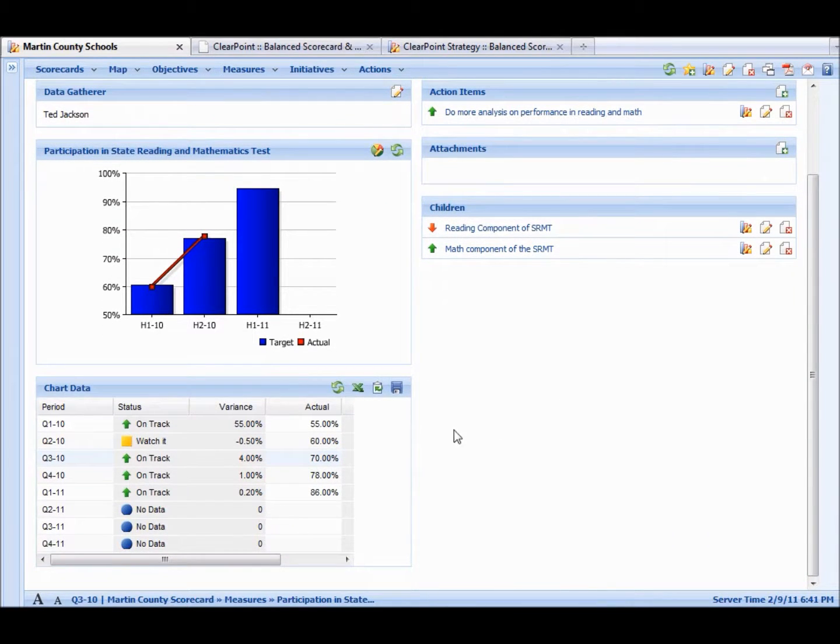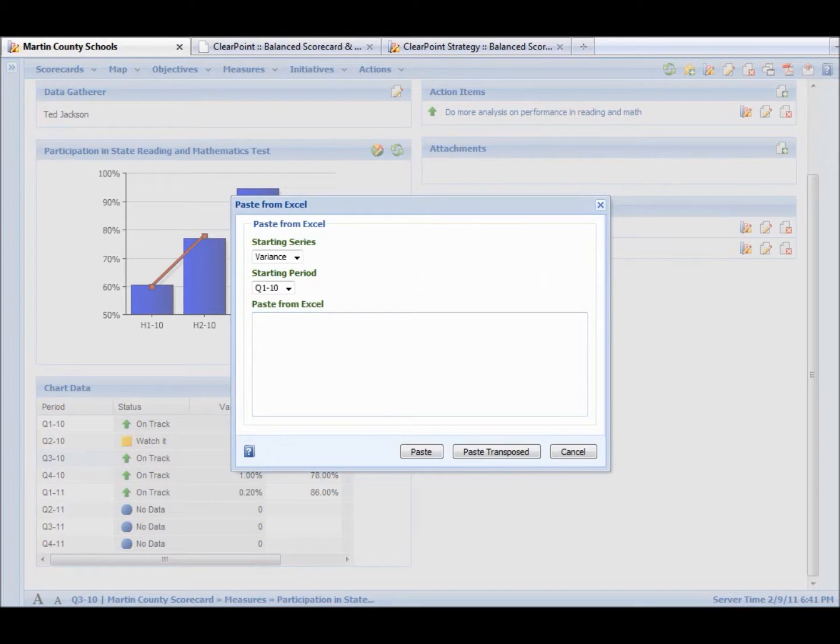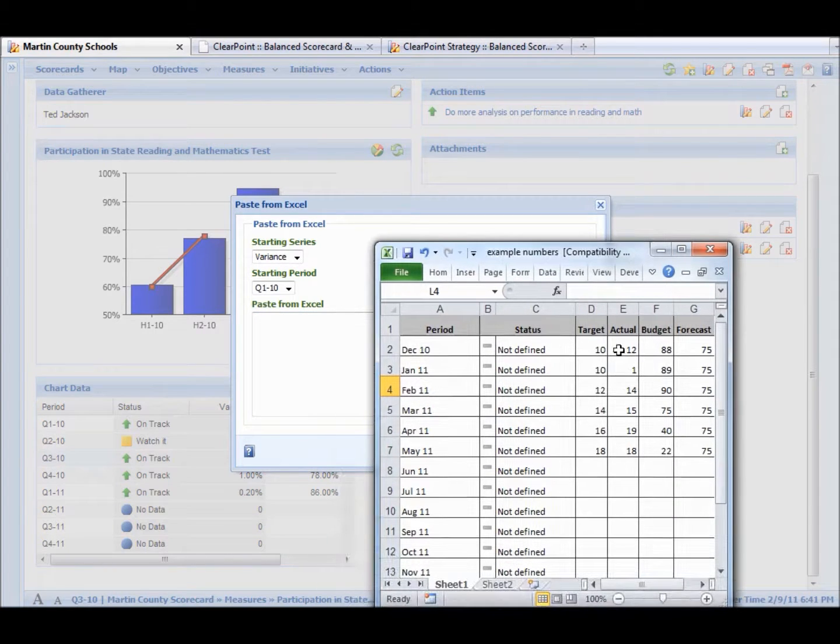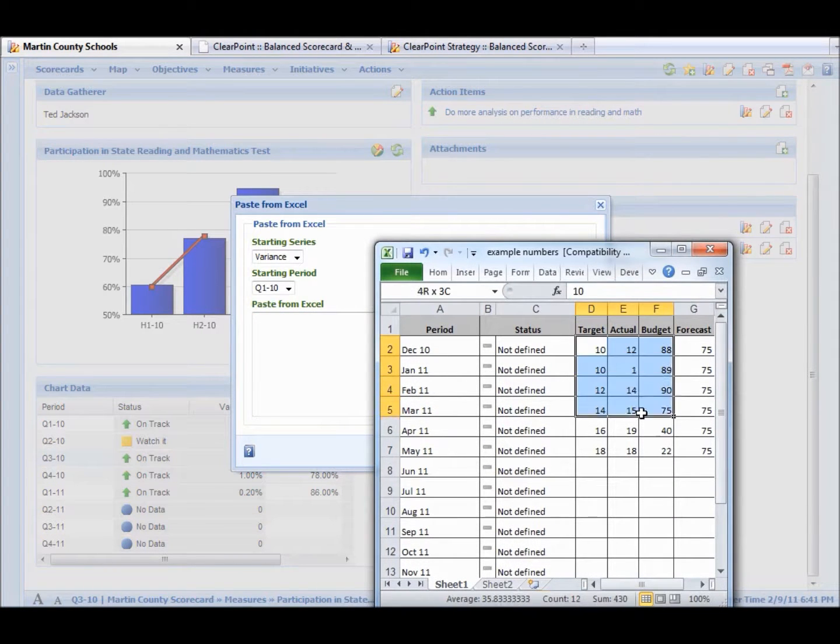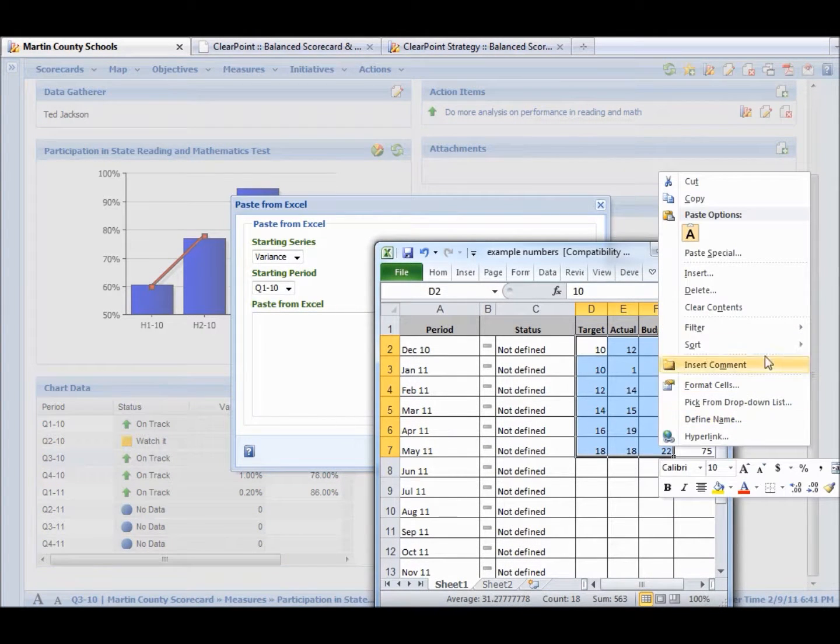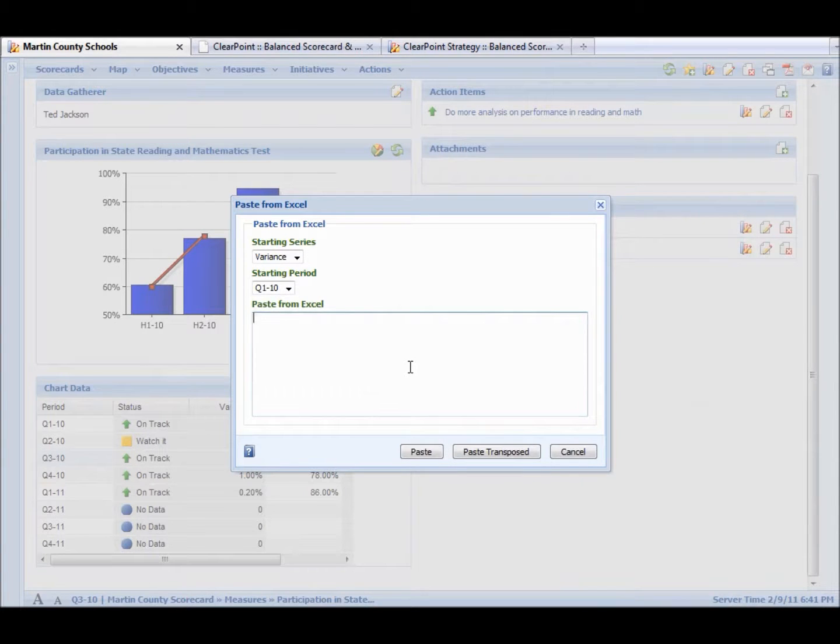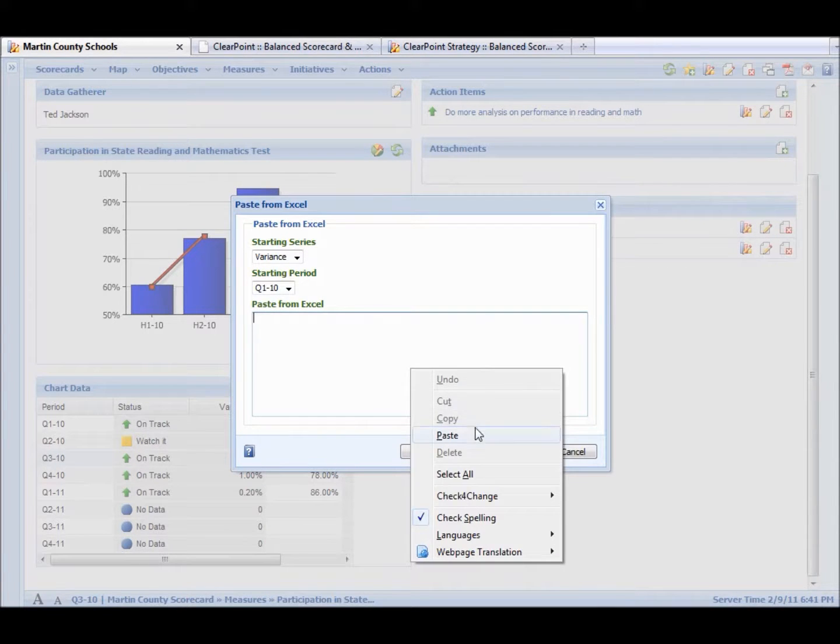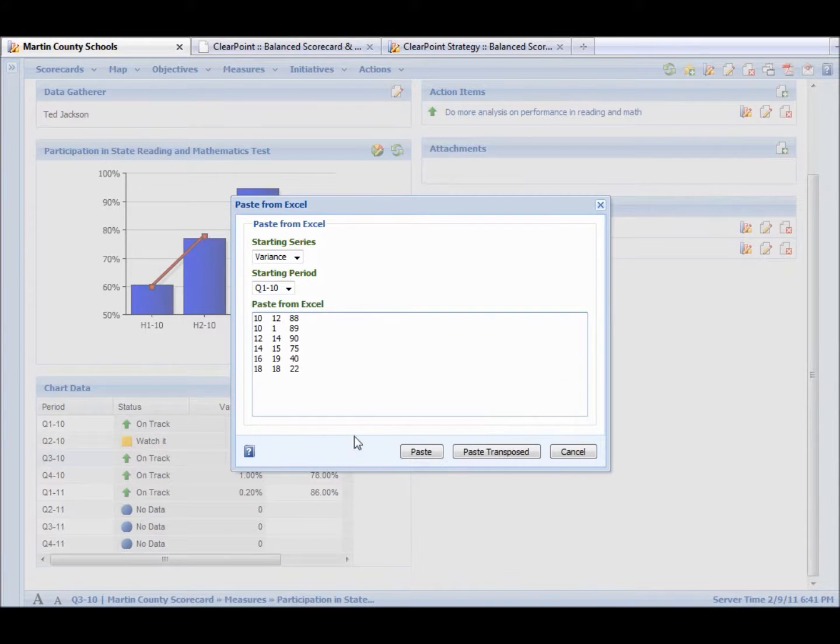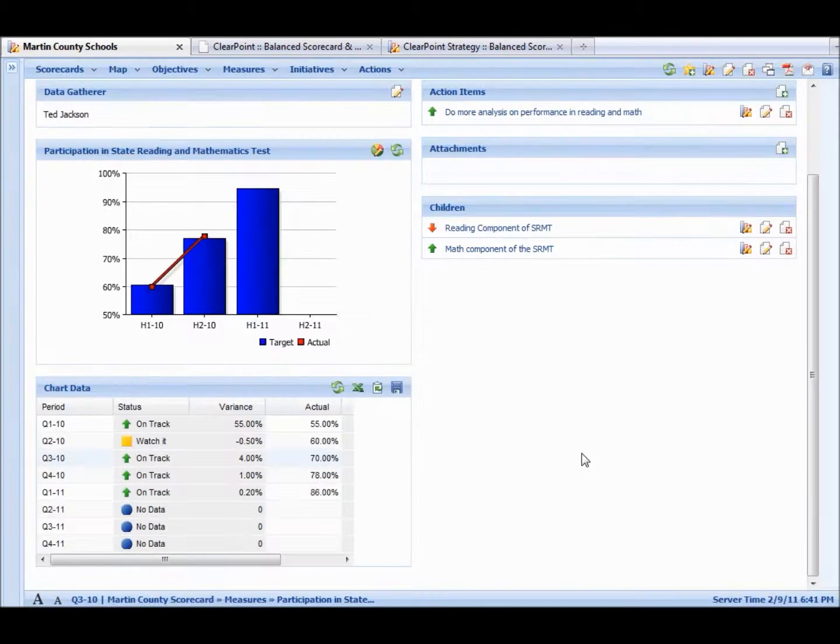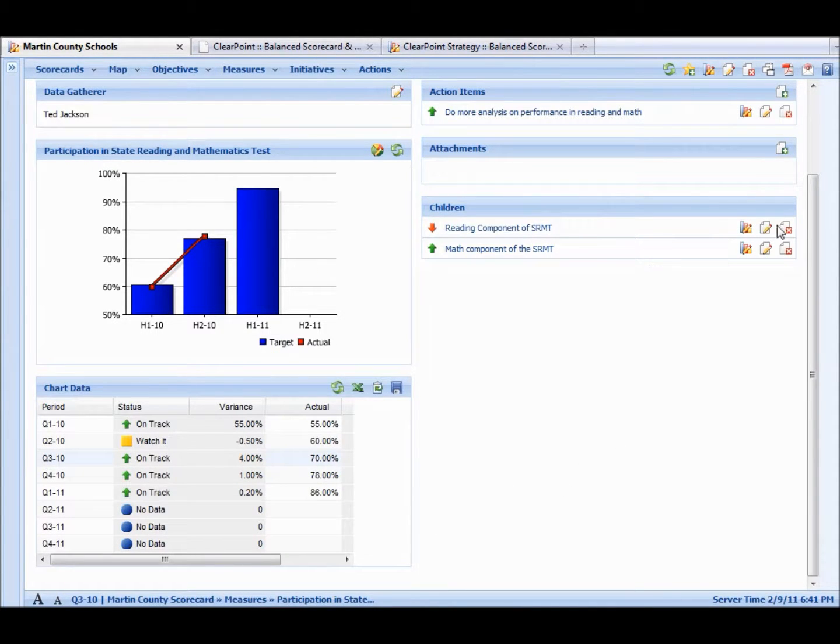So down here, we actually have an Excel import button. If we have data in Excel and we want to import a lot of data quickly, we can copy it, we can paste it, and then we can paste it straight into this column. Let's cancel there and show you some of the other features.